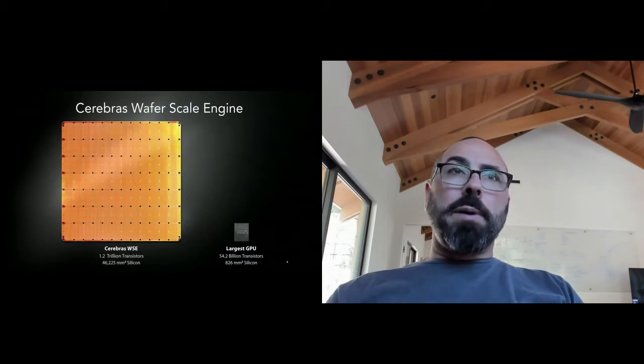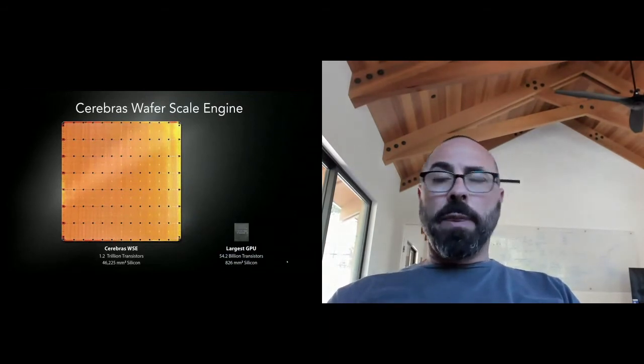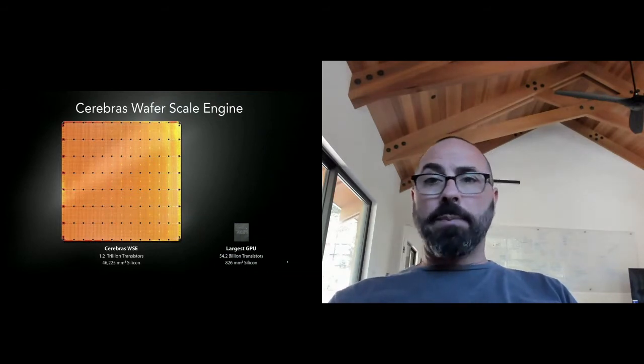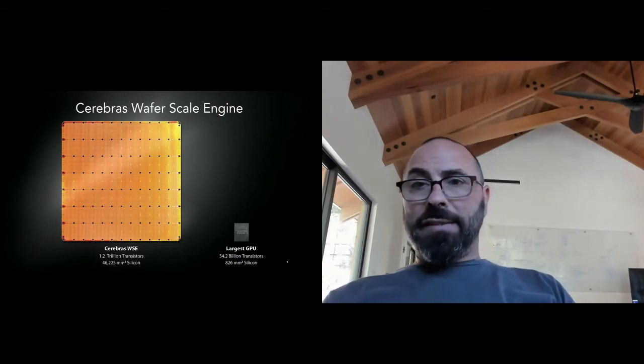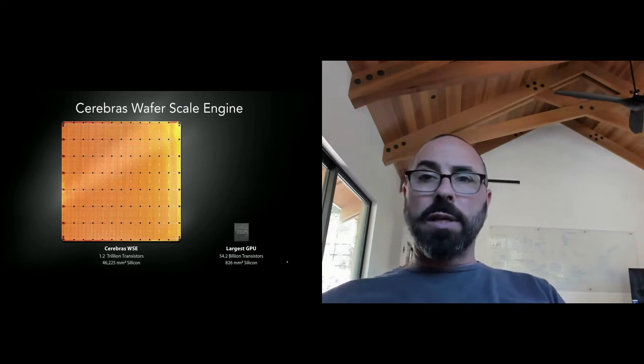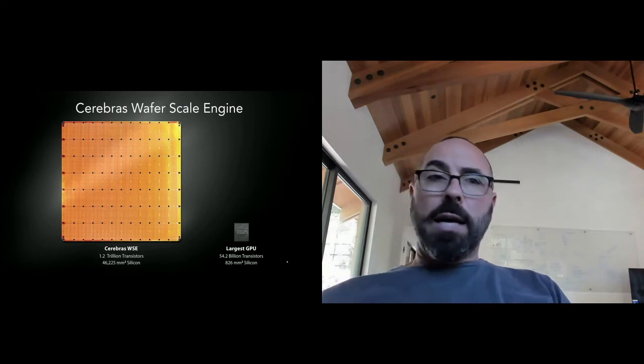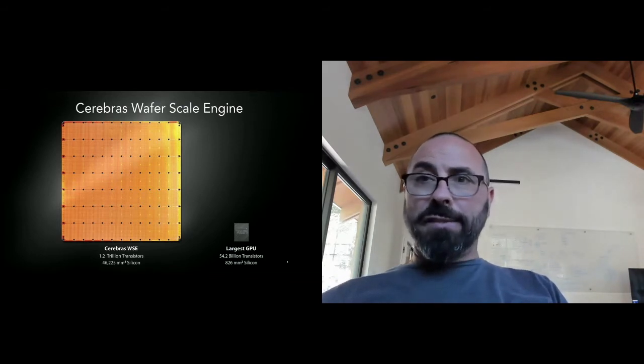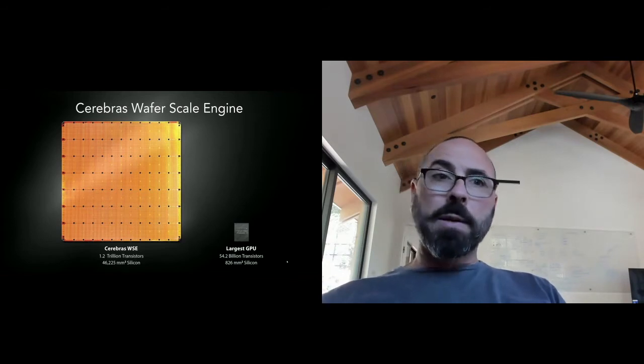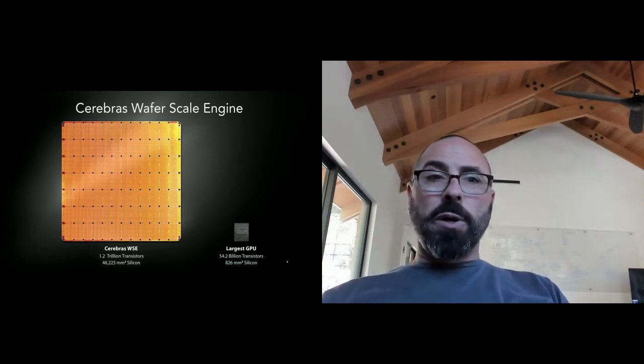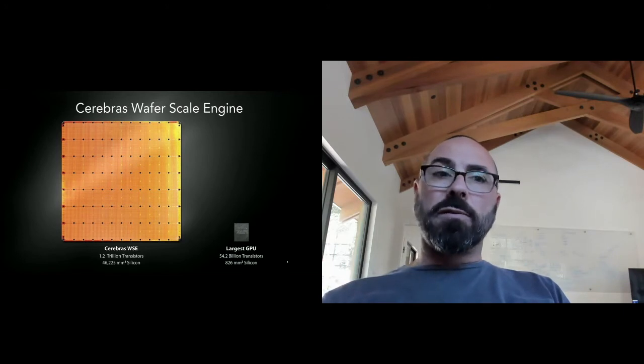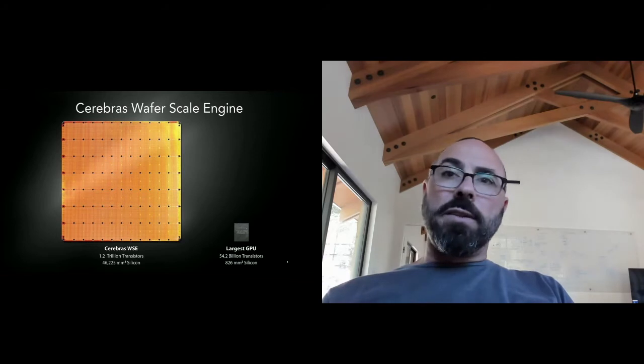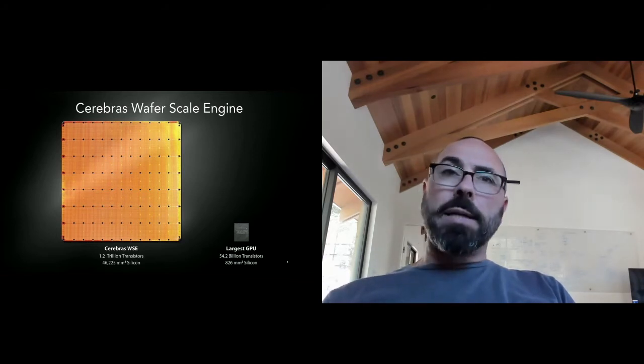This is a comparison between our wafer scale engine and the largest graphics processing unit available at market. It has 54 billion transistors. It is 826 millimeters square. For those of you who grew up outside of the metric system, that's about the size of a postage stamp. The Cerebras wafer scale engine is 1.2 trillion transistors and more than 46,000 square millimeters of silicon, or roughly the size of a large dinner plate.